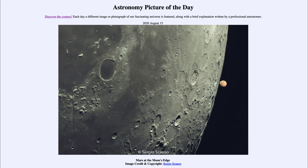So that was our picture of the day for August the 15th of 2020, titled 'Mars at the Moon's Edge.' We'll be back again tomorrow for the next picture preview — the Grand Galaxy — so we'll see what that is about tomorrow. Until then, have a great day everyone, and I will see you in class.